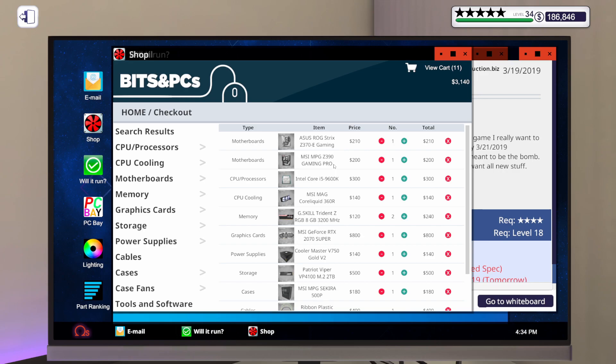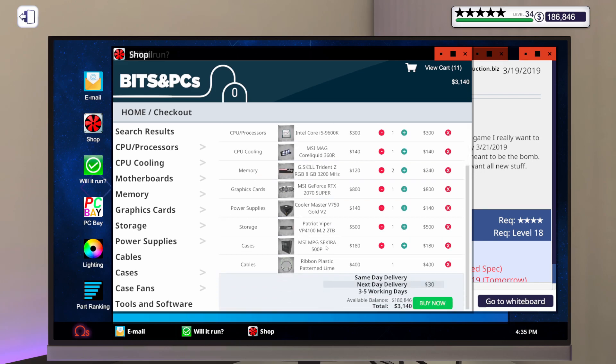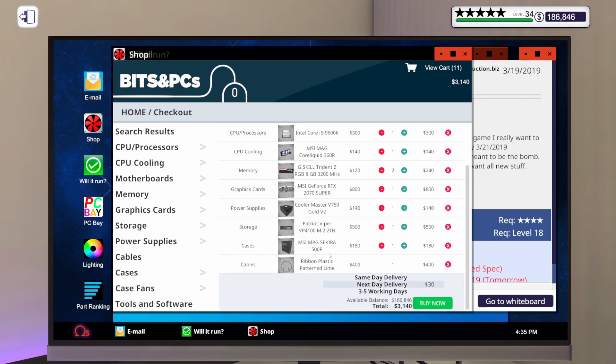For the build to play Doom at recommended spec, we're going with the MSI MPG Z390 Gaming Pro Carbon Motherboard, an i5 9600K, the MSI MAG Core Liquid 360R 360mm AIO water cooler, two sticks of Trident Z RAM 8GB 3200 MHz. We're also going with an MSI RTX 2070 Super Gaming X Trio graphics card, a 750W Cooler Master power supply, a 2TB M.2 drive. We're putting all that in the MSI MPG Secura 500p.